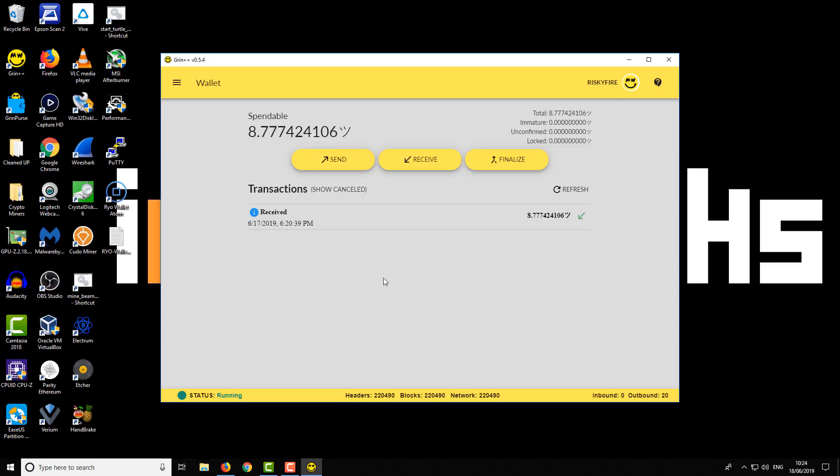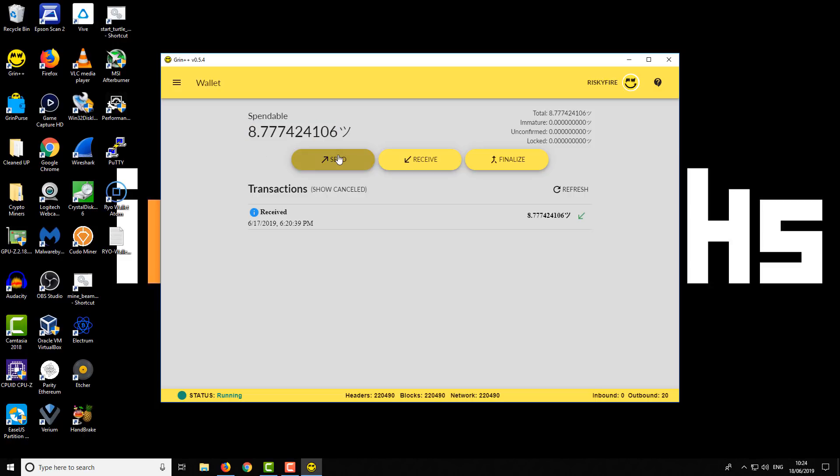So this is the main interface. You can see here we've got a spendable balance - that's my current Grin balance. A few main options: you can send, receive, or finalize. So I'll just talk you through the different options on how to use the basics of the wallet.